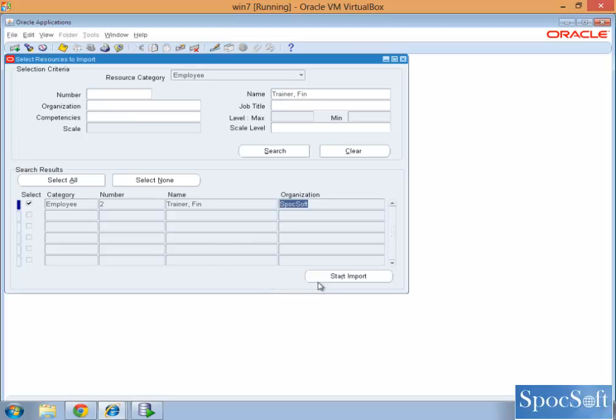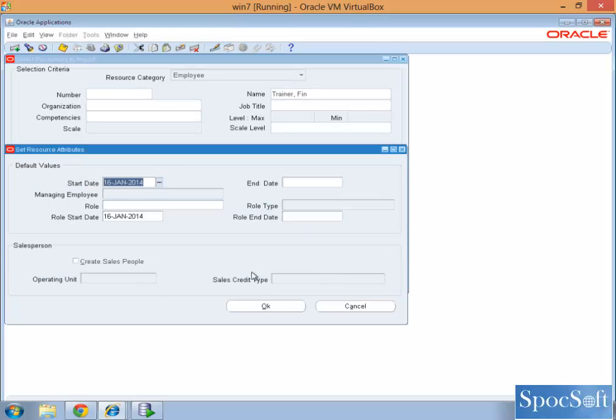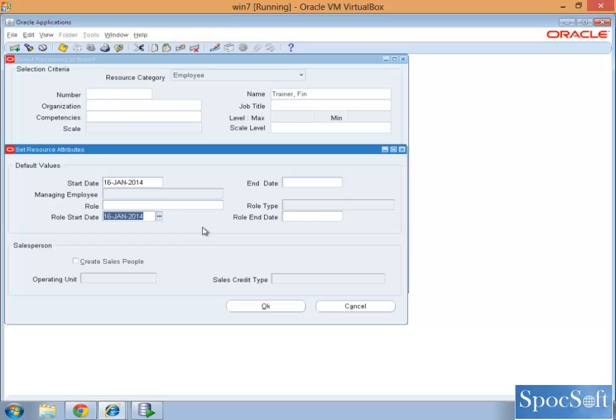So now we import it. System will ask you the date, the date is a key. Usually in implementation what we do is the date will be the starting date of the employee.